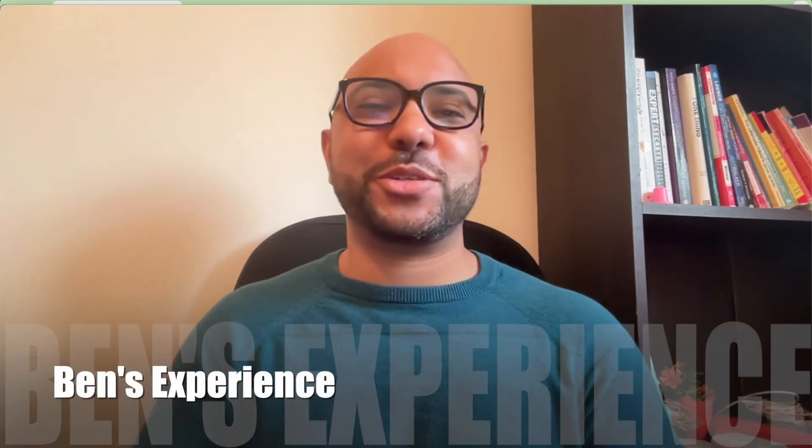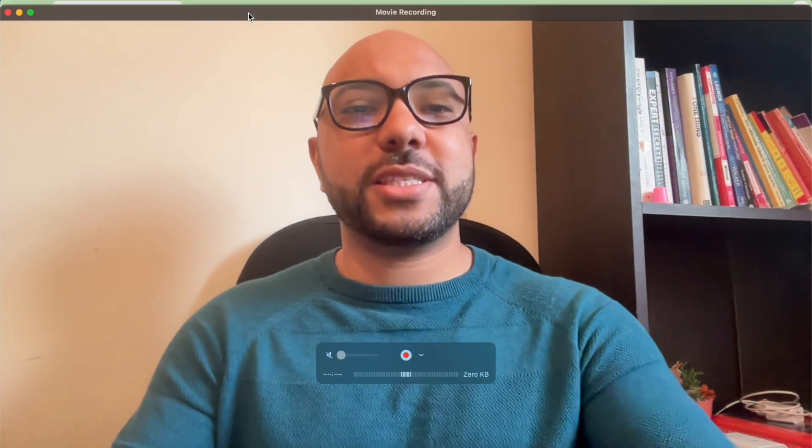Hey everyone, welcome to Ben's Experience. In this video I will show you how to contact Hostinger customer support.